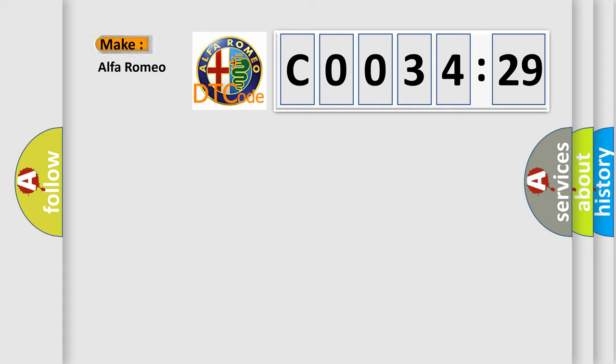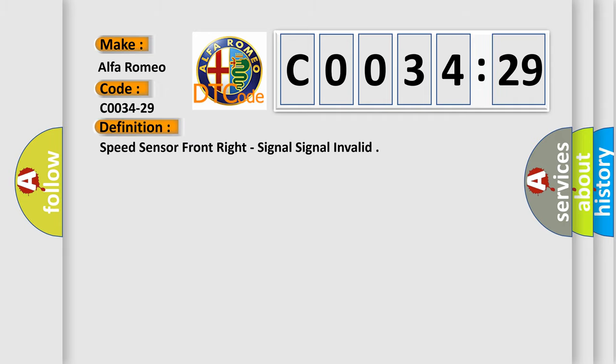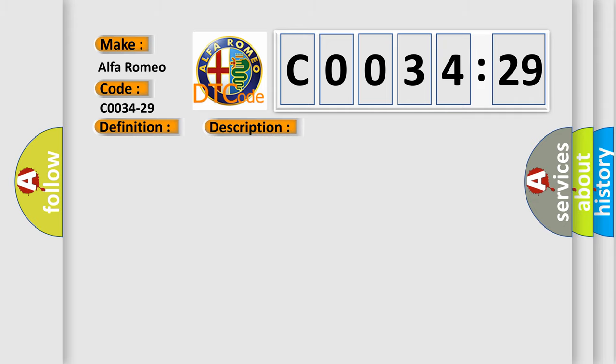So, what does the diagnostic trouble code C0034-29 interpret specifically for Alfa Romeo? The basic definition is: speed sensor front right, signal invalid.